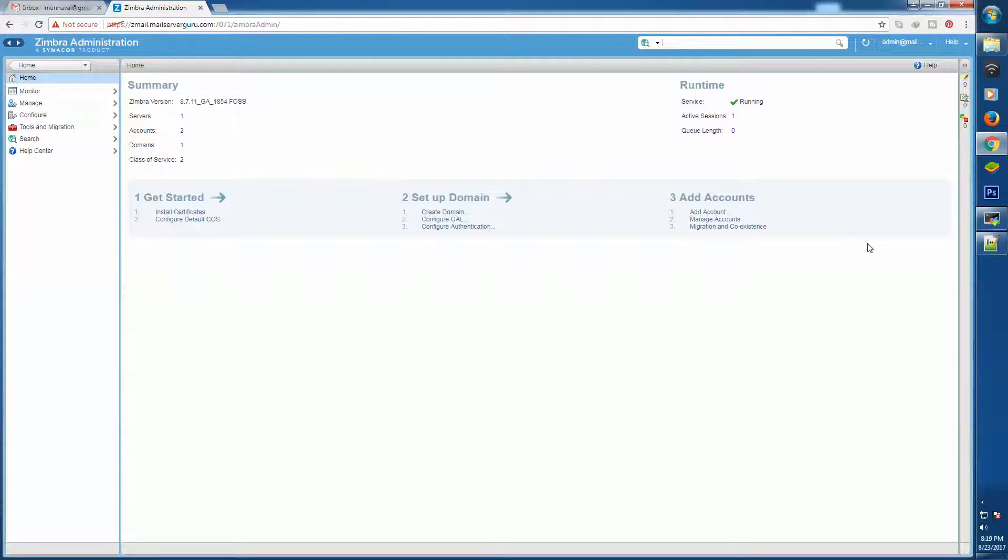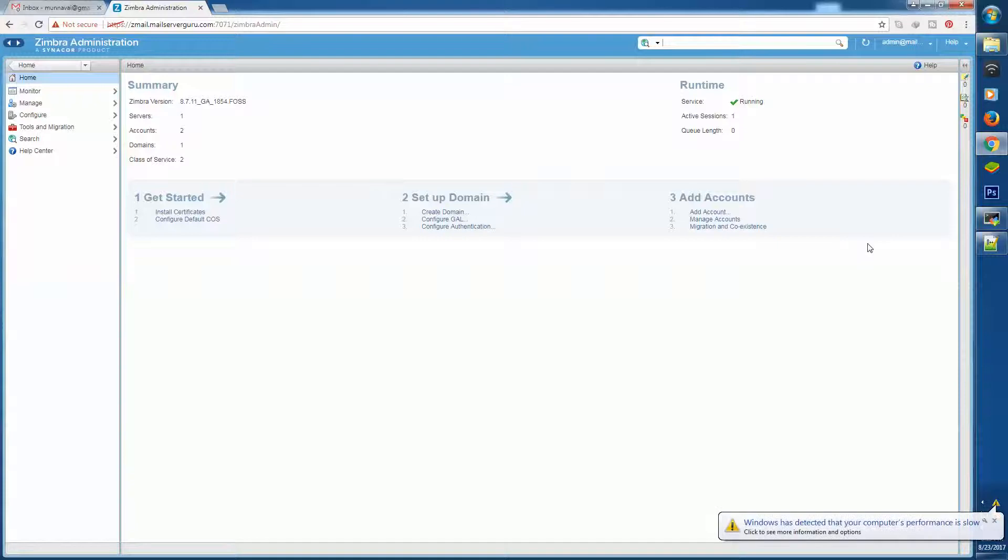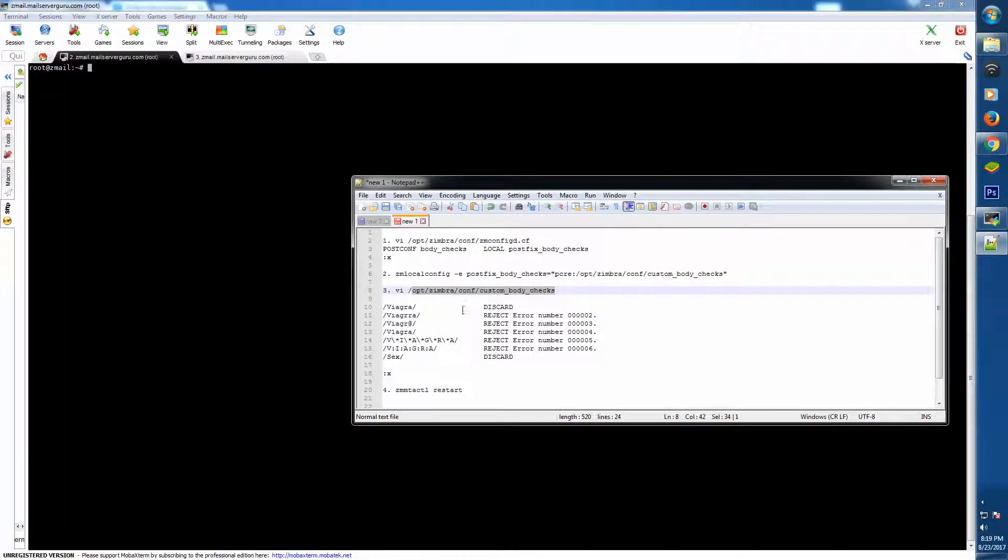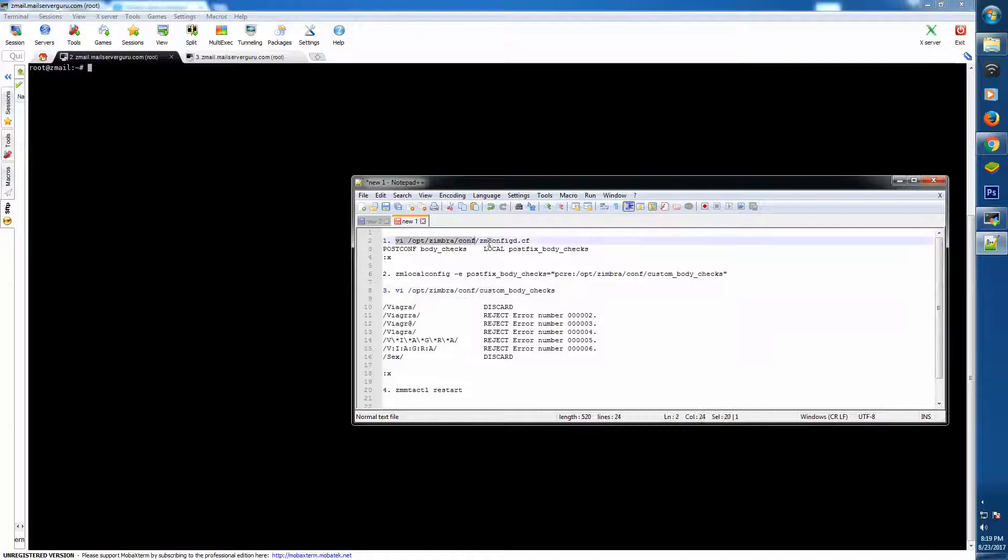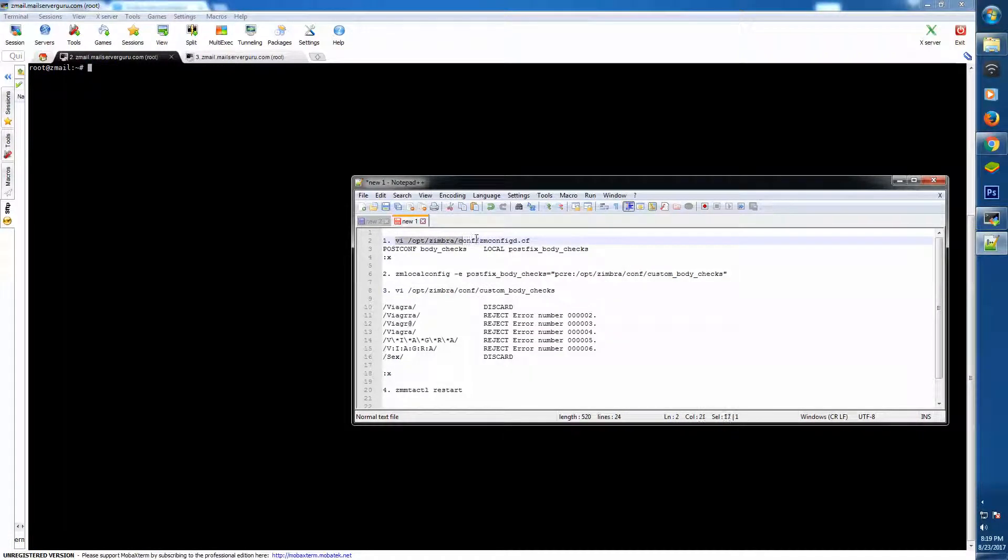Then we will create our own custom body checks file, because Zimbra doesn't like us to play with its default configuration files. So let's get started. We have logged into our system and it is always better to write the configuration file so that we don't make any mistake.